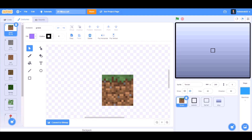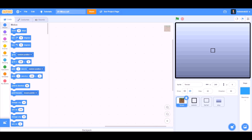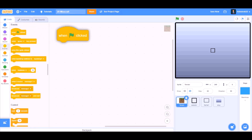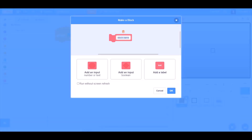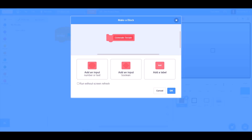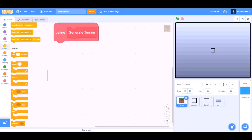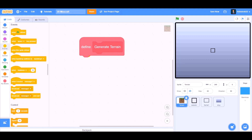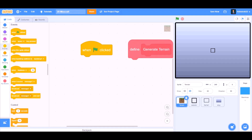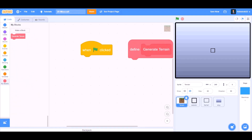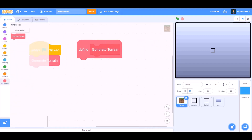First we'll go to the Events section and take 'when the flag is clicked'. We'll make a new block named 'generate terrain'. When the flag is clicked, we'll go to My Blocks and take 'generate terrain'. Define generate terrain — we'll define it.